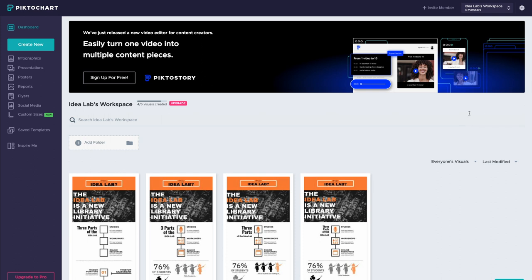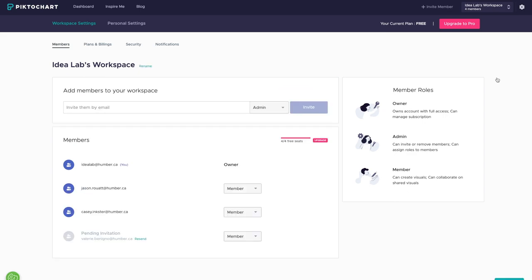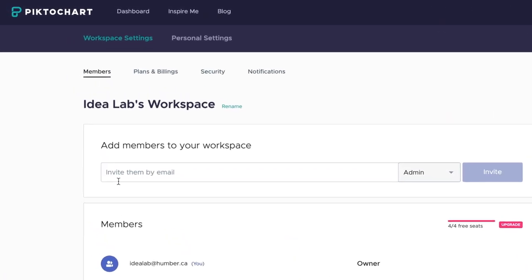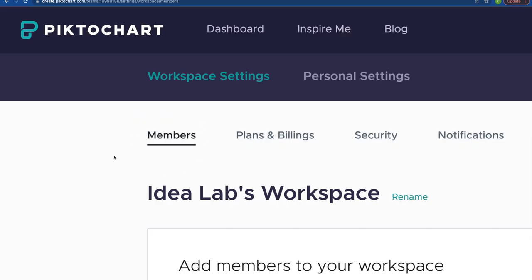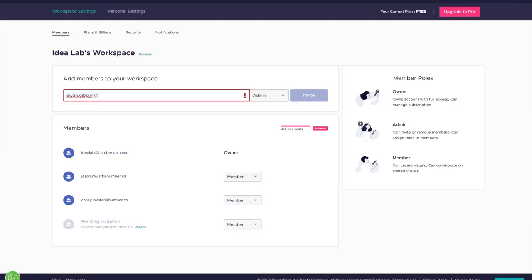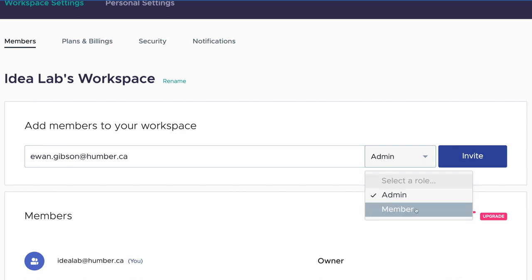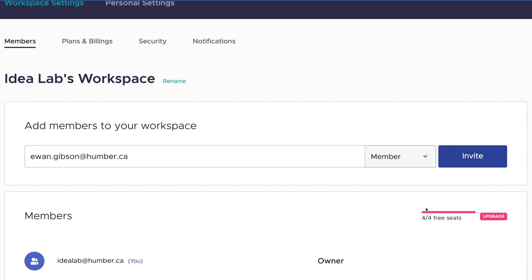Go to the upper right corner on the gear button and select Settings and Members. On your workspace settings tab, select Members. Enter the new team member's email address, assign them a role, then send the invite.